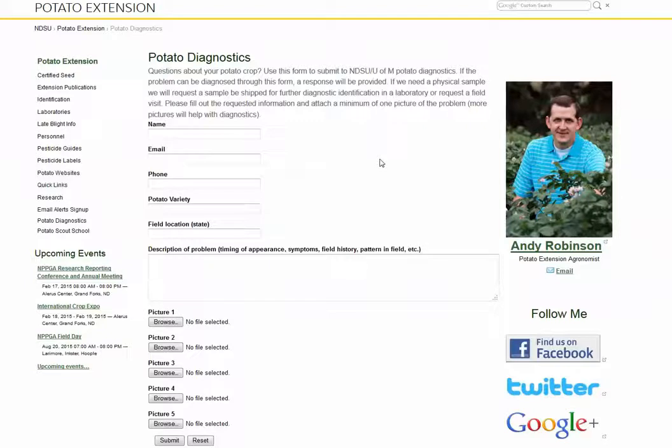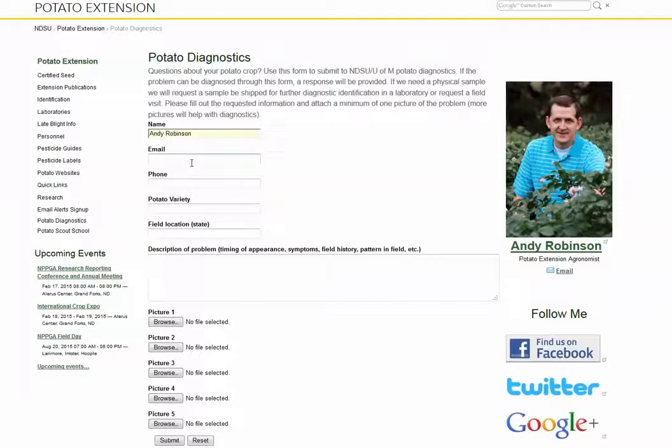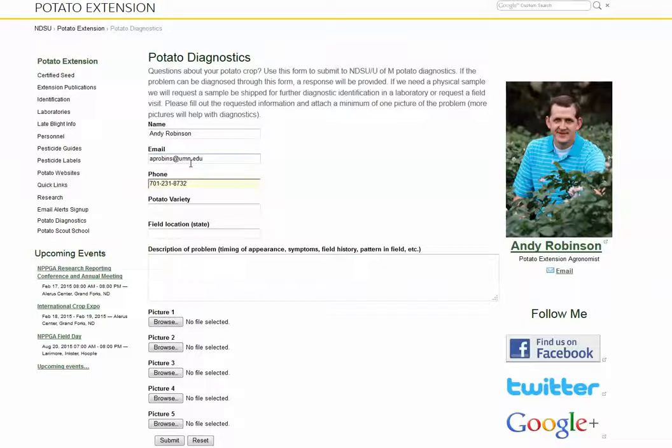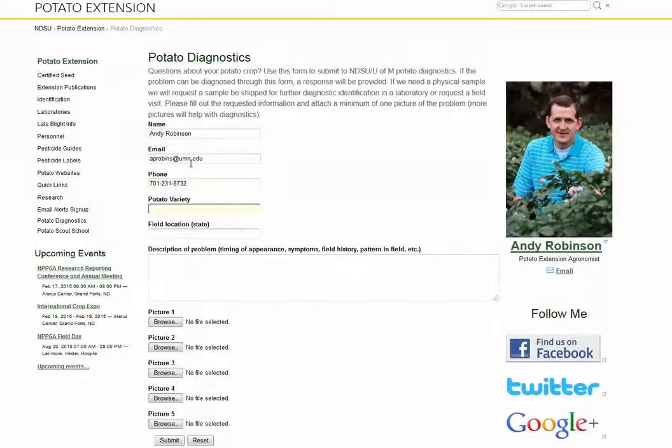To show you how this is done, simply fill in your name, your email, and your phone number. This information is important if we have other questions or would like to make a visit to the field, we'll want to be able to contact you.